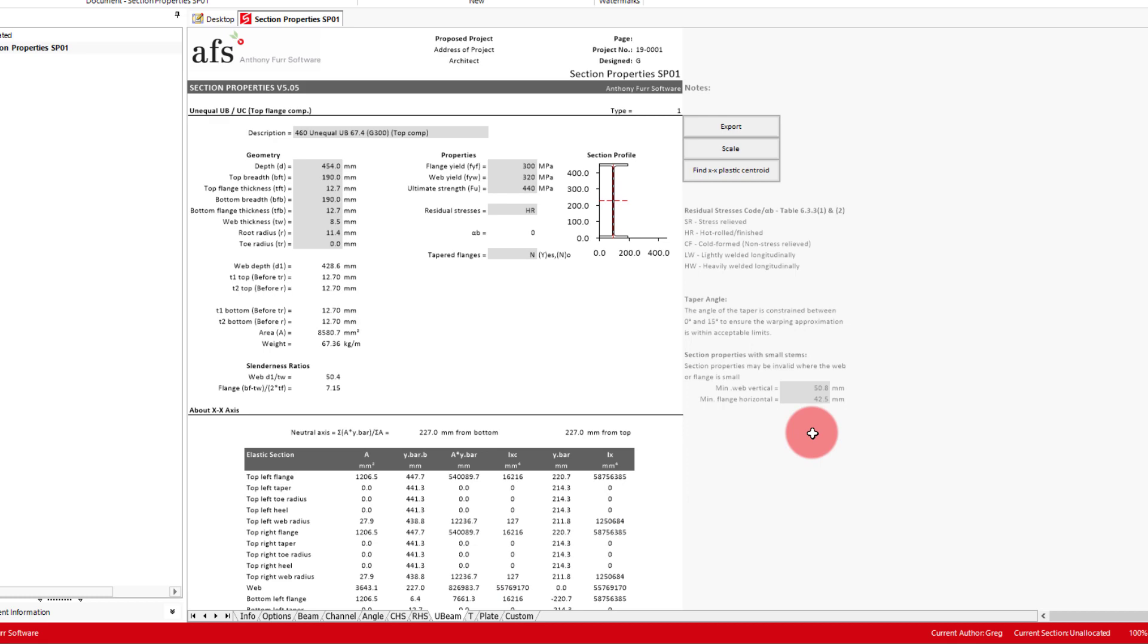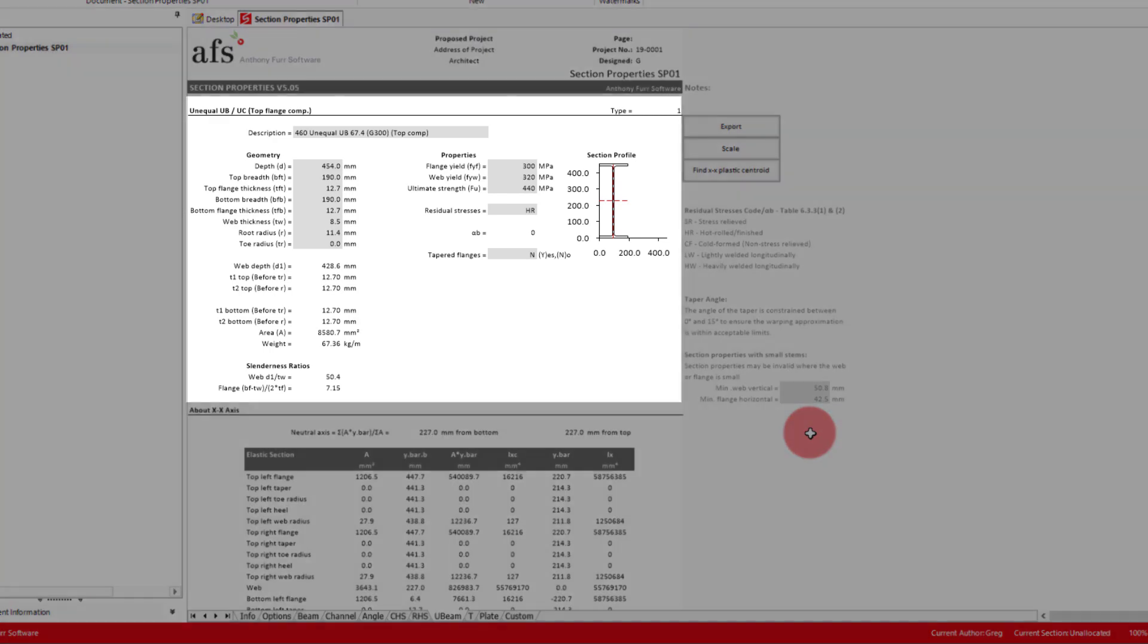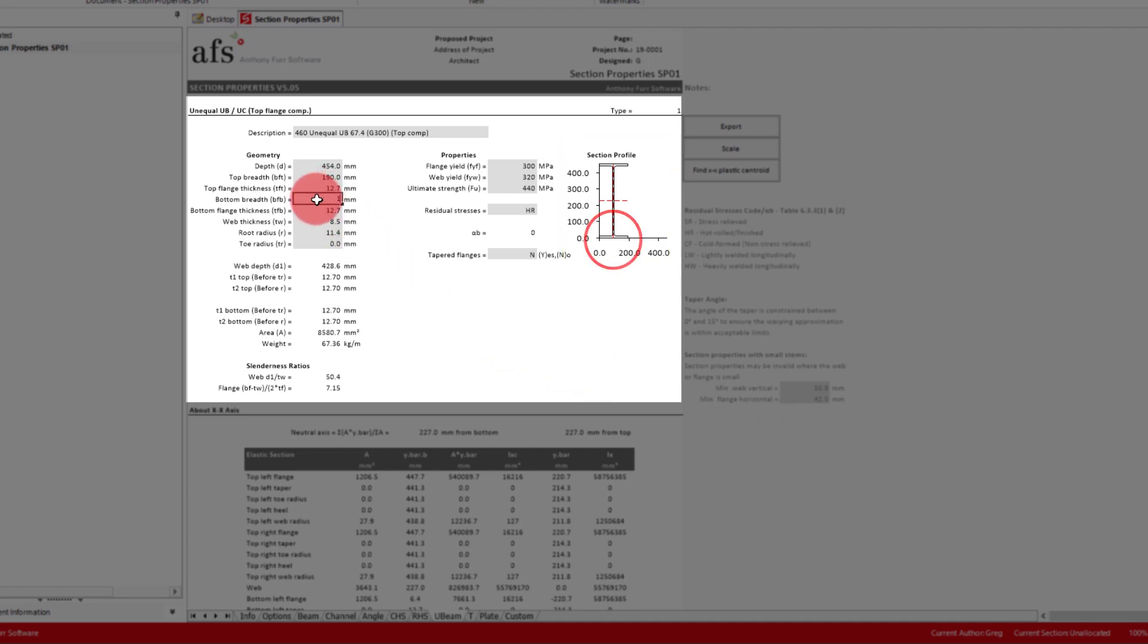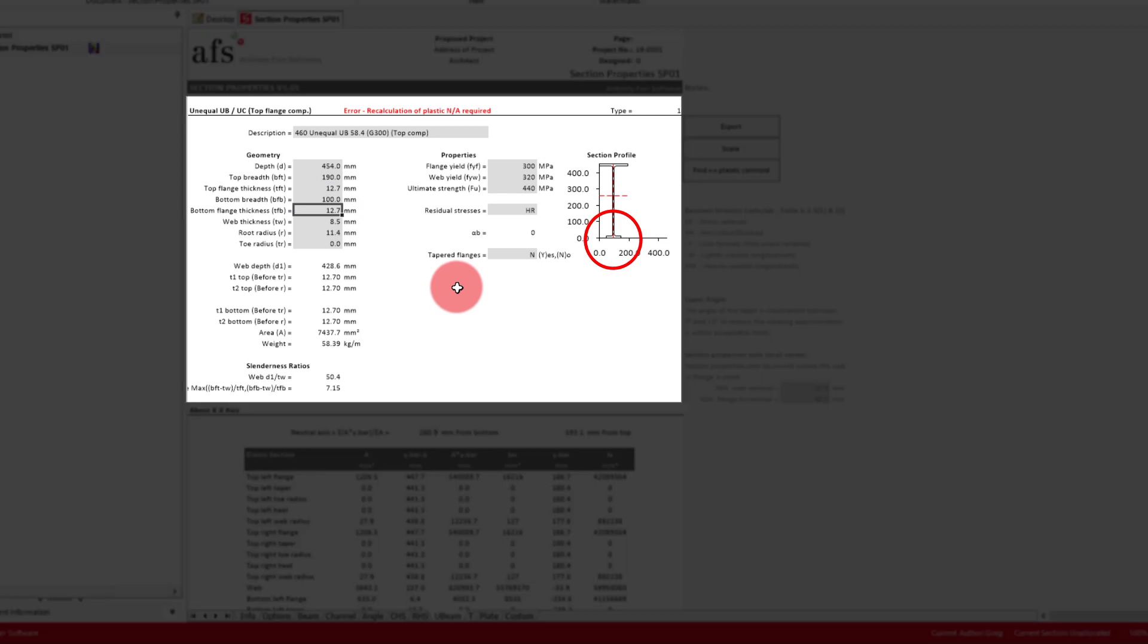Each tab is structured in a very similar way, with the top section being where we enter our geometry and various steel properties. To the right we also get a section profile that will update as we change the geometry of our section. For example, if we make the bottom flange breadth be 100mm, we can see this update on the profile. You can also change the description of our section at the top here.